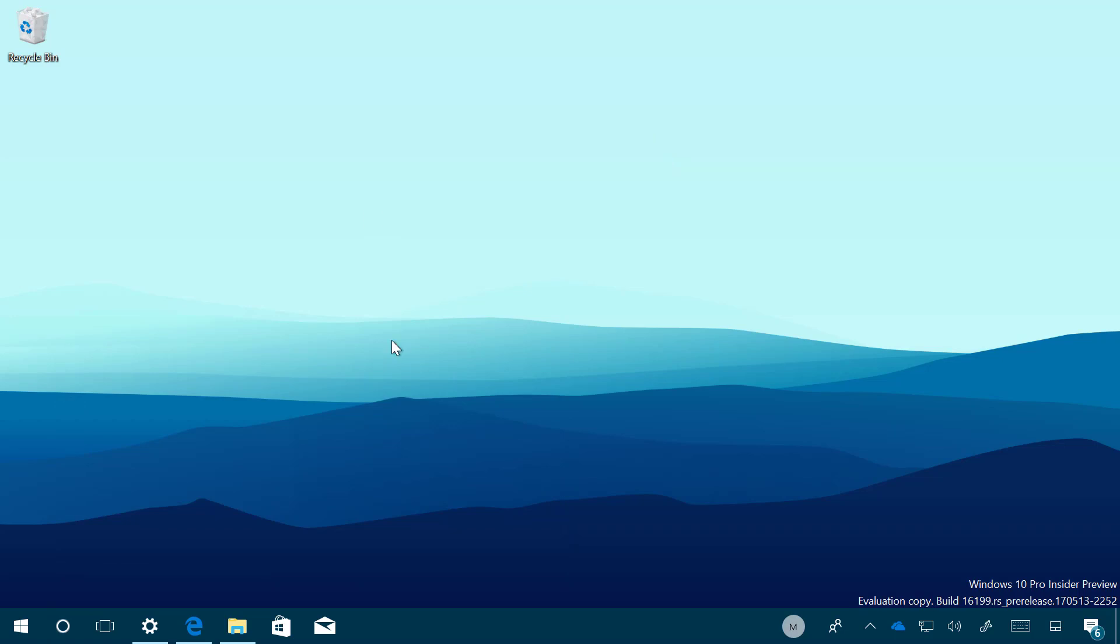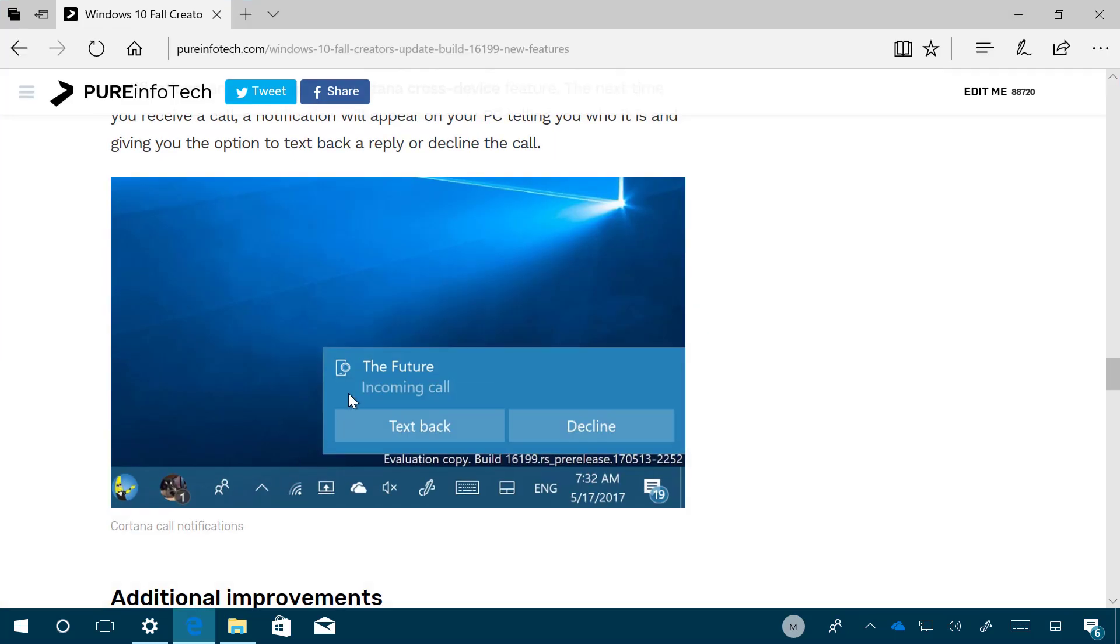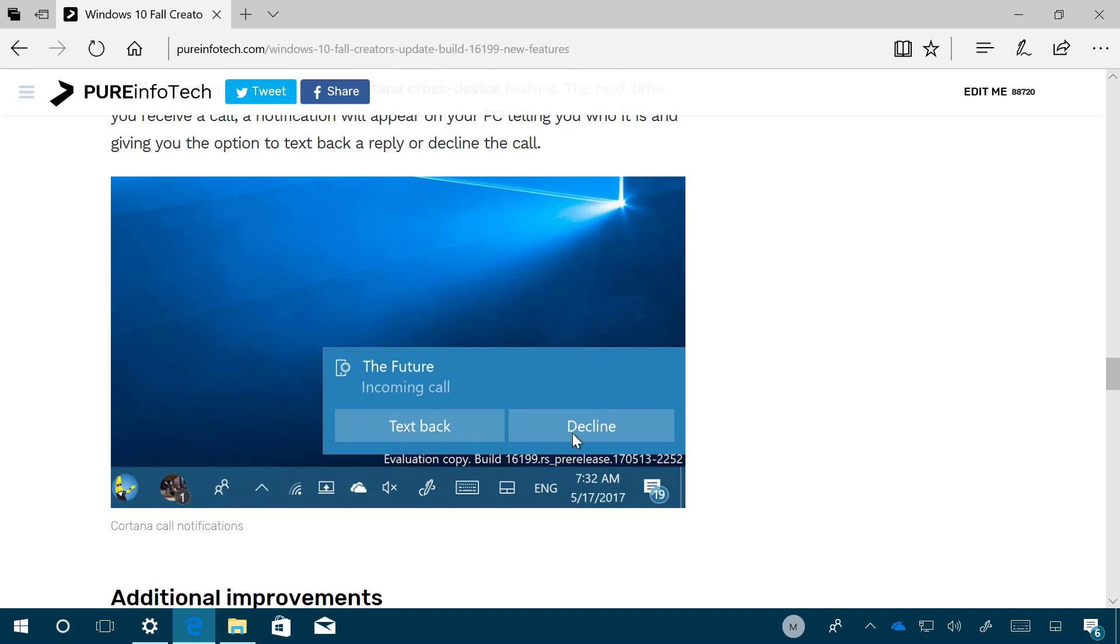If you use an Android phone, Cortana now shows incoming notifications. Let me show you how this looks. So now if you have Cortana installed on your Android phone and configured to send notifications to your Windows PC, you will get this type of toast notification with two buttons as you can see right here on the bottom, to text back or you can even decline the call.